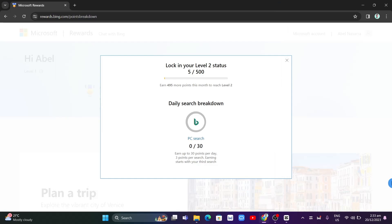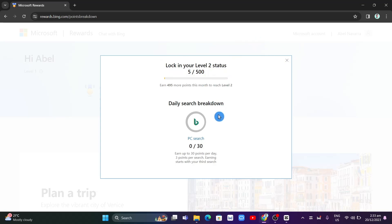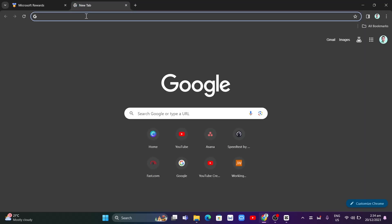Hey guys, welcome back to FastFix. In this video we're going to show you how you can automate Bing searches for Microsoft Rewards. On rewards.bing.com, to lock in your Level 2 status you need to have 500 daily searches, so to basically do this you need to automate Bing searches.